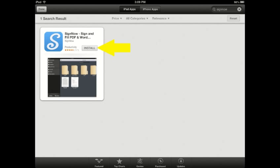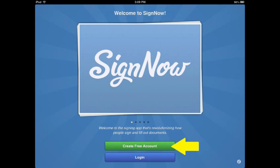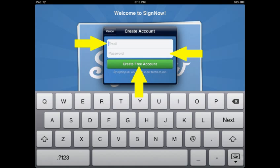Once found, select the Installation option. Once installed, select Create Free Account. Once the account is created, this will be the screen you will sign in by using the login selection. Enter your email address you wish to link to the application, then enter a password and select the Create Free icon.